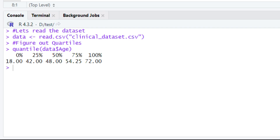After that you have 100%, and below it the value 72.00 — this is the maximum value in your dataset. So the minimum age in this dataset is 18 and the maximum age is 72.